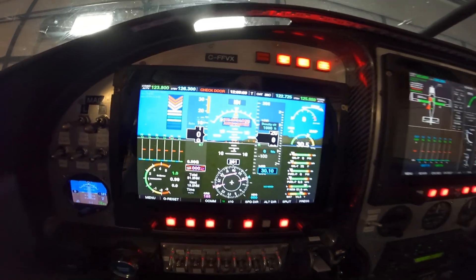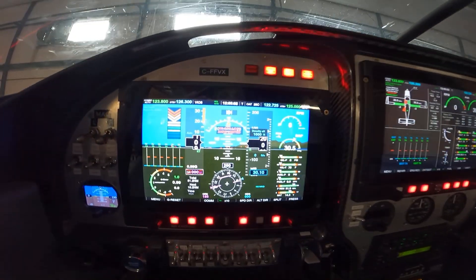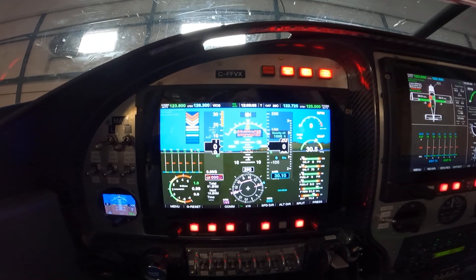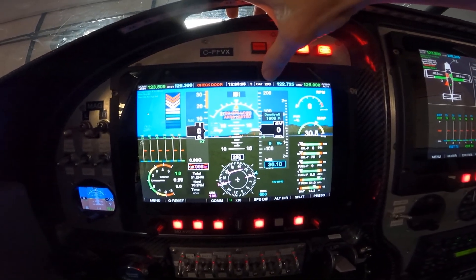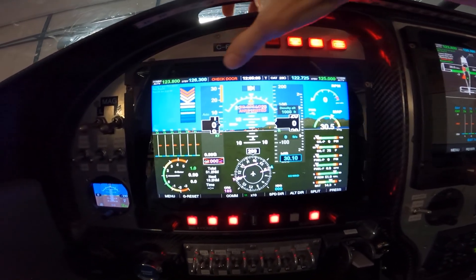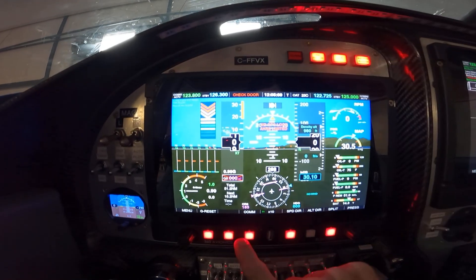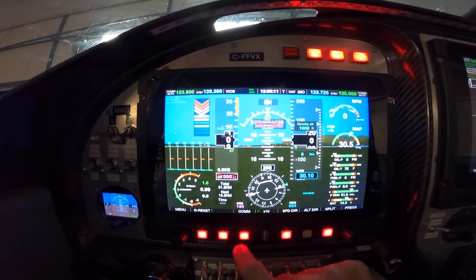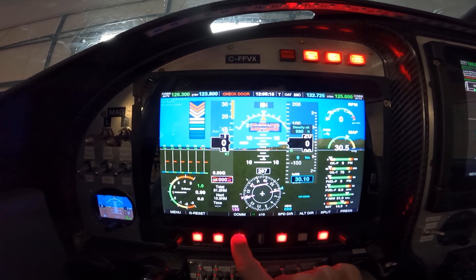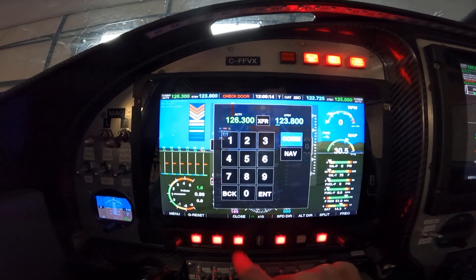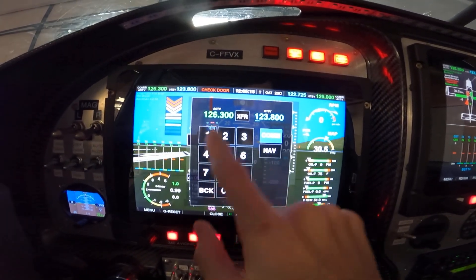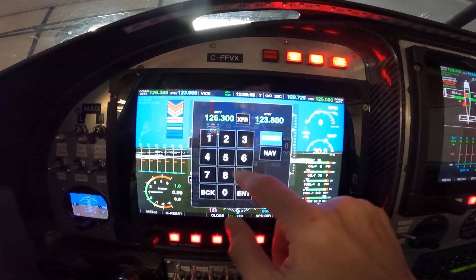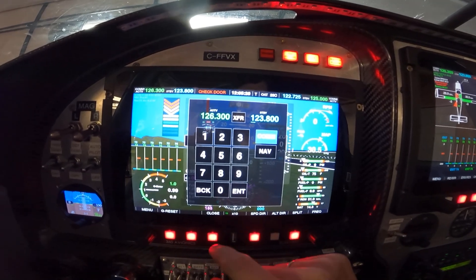I likely forgot to mention: you have an O2 sensor temperature, information about your COM radios, and you can change your COM radio frequencies right from the screen. From here you can control both NAV radio and COM radio.